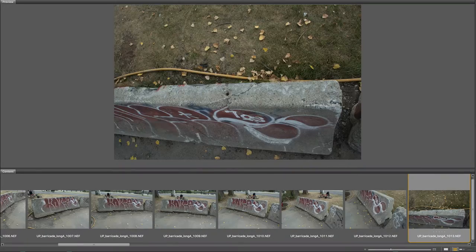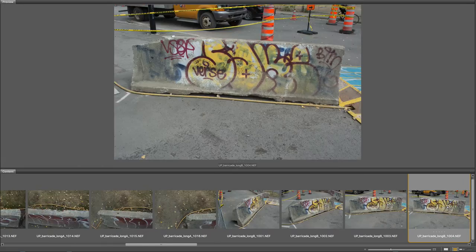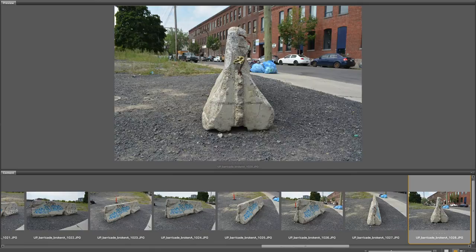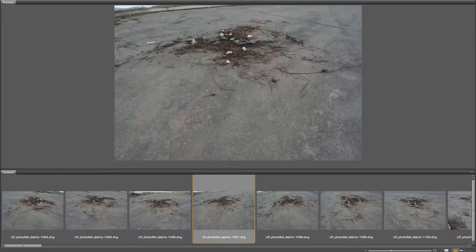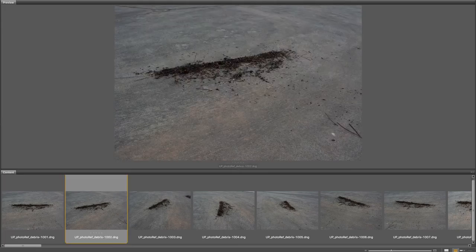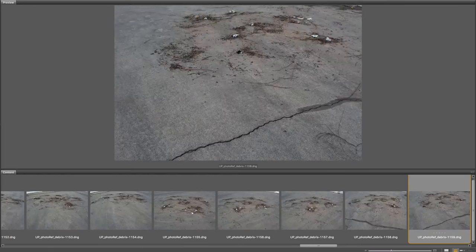Create your own photogrammetry assets with the three barricade high-resolution image sets. Each photogrammetry model comes with cameras, undistorted images, and high-resolution photography so you can sculpt hero assets in Mudbox or ZBrush. Use the raw image library of debris to integrate your 3D renders and make the environment feel cluttered and deserted.